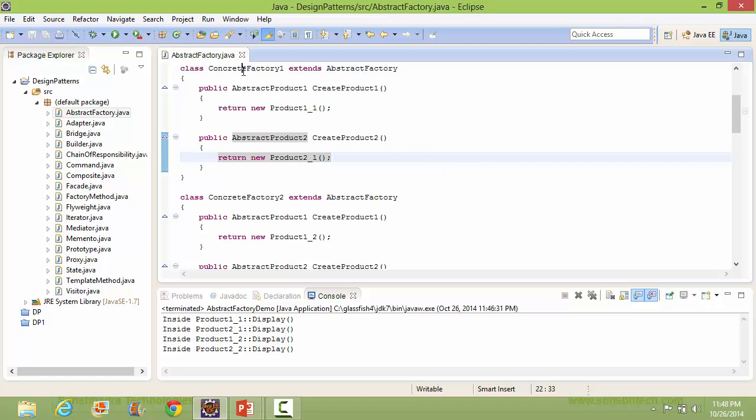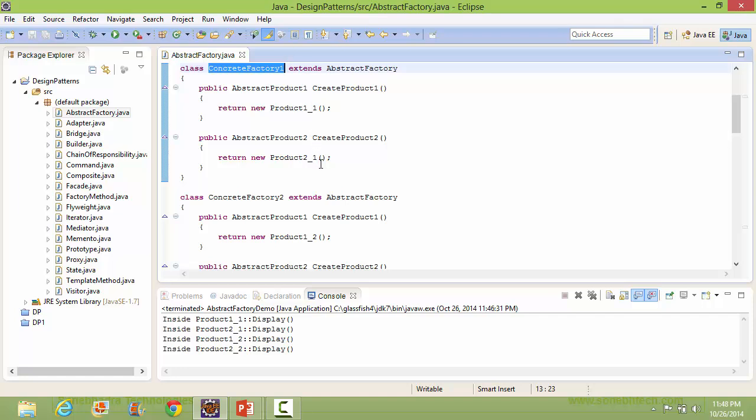So we can see ConcreteFactory1 is creating Series1 products: Product1_1 and Product2_1.